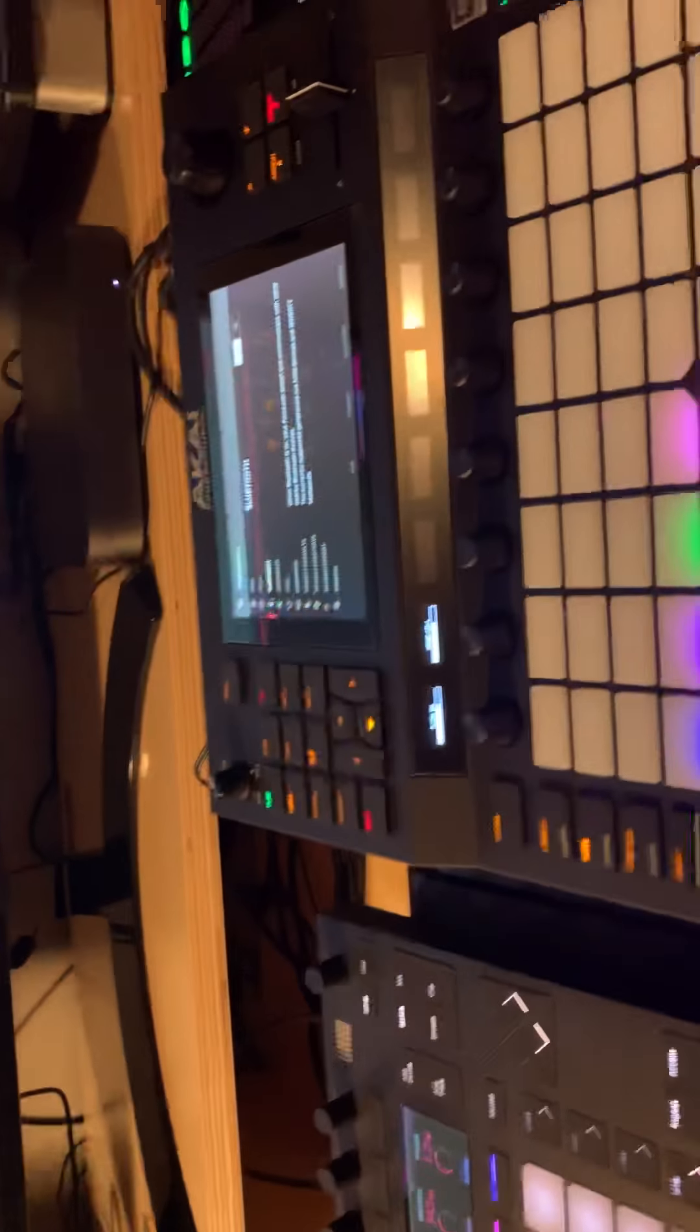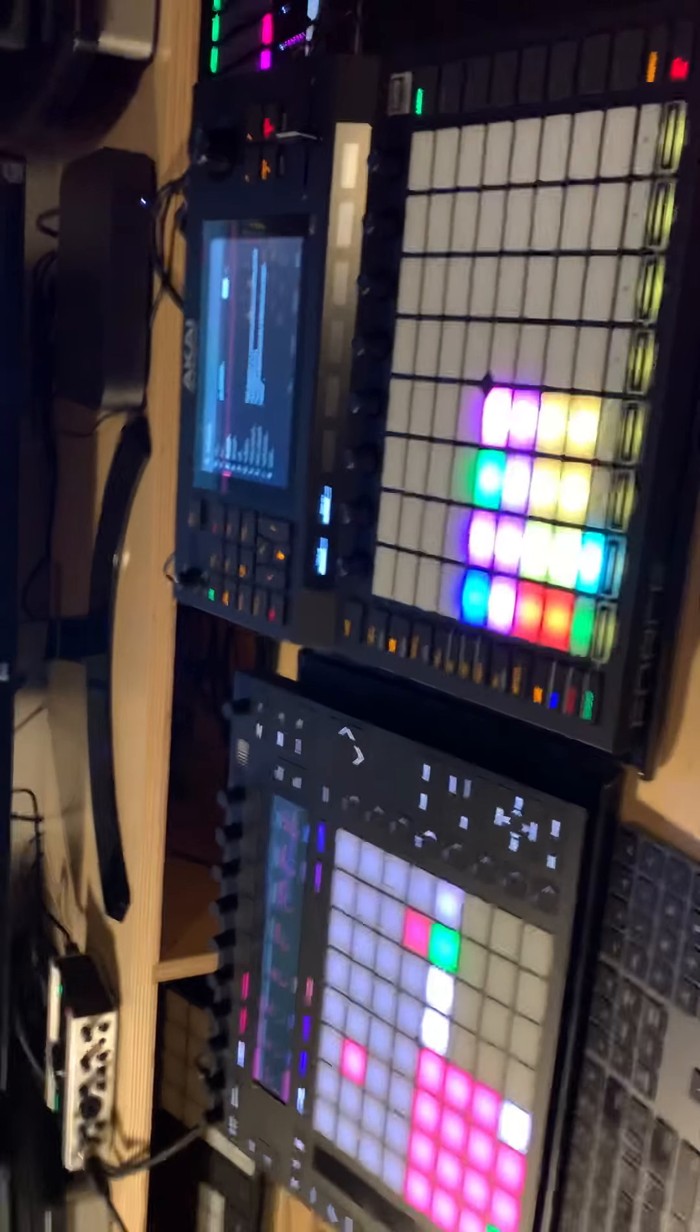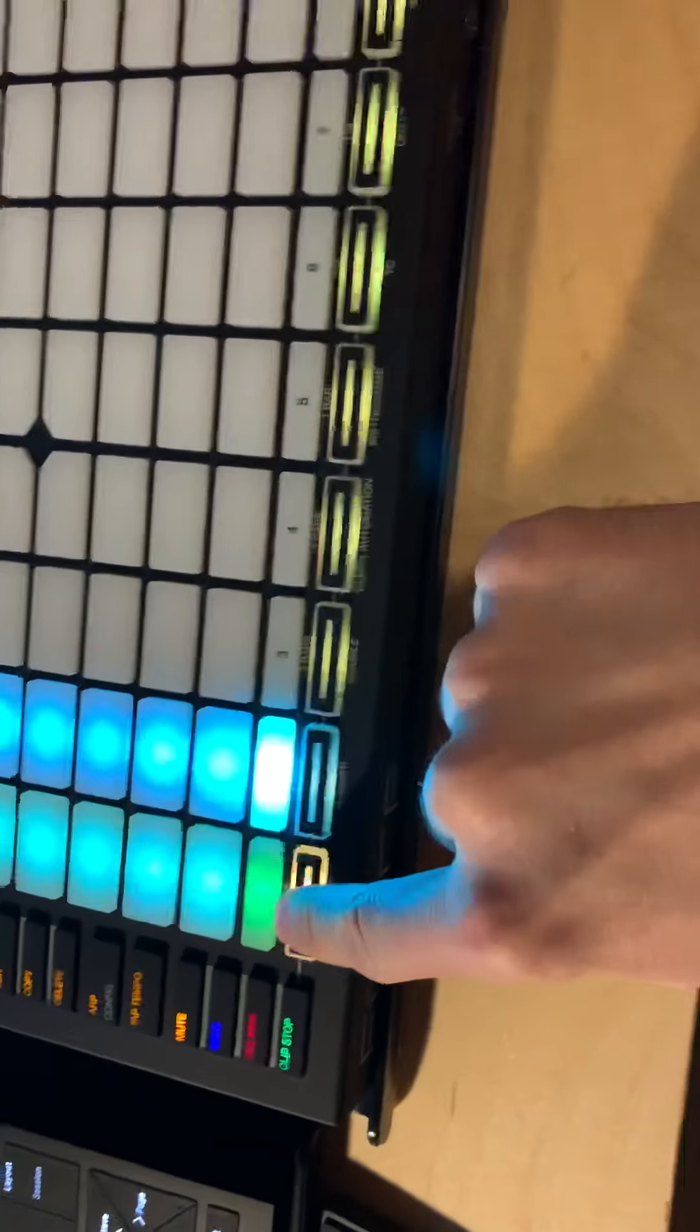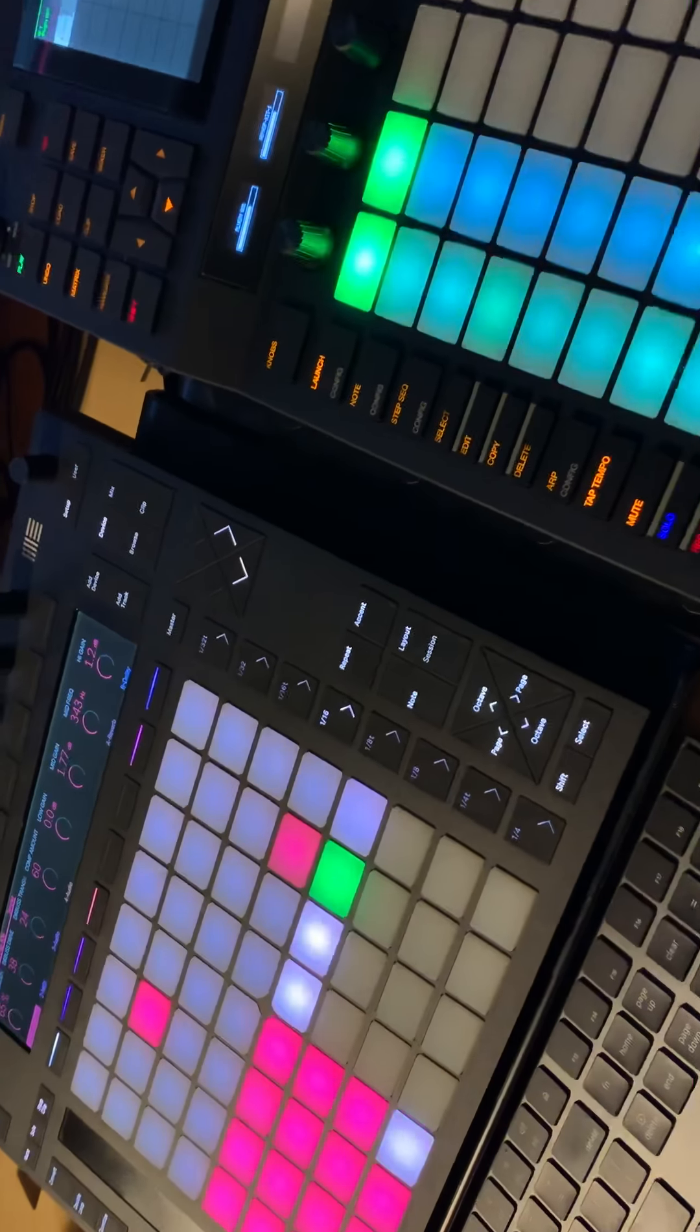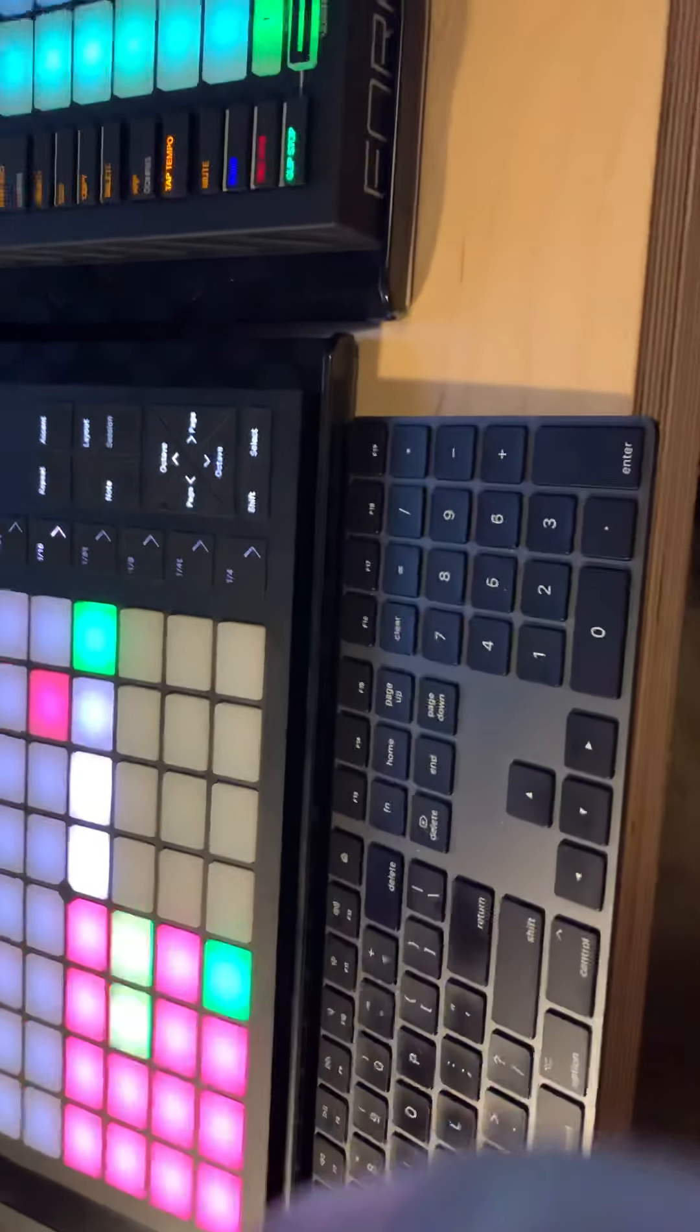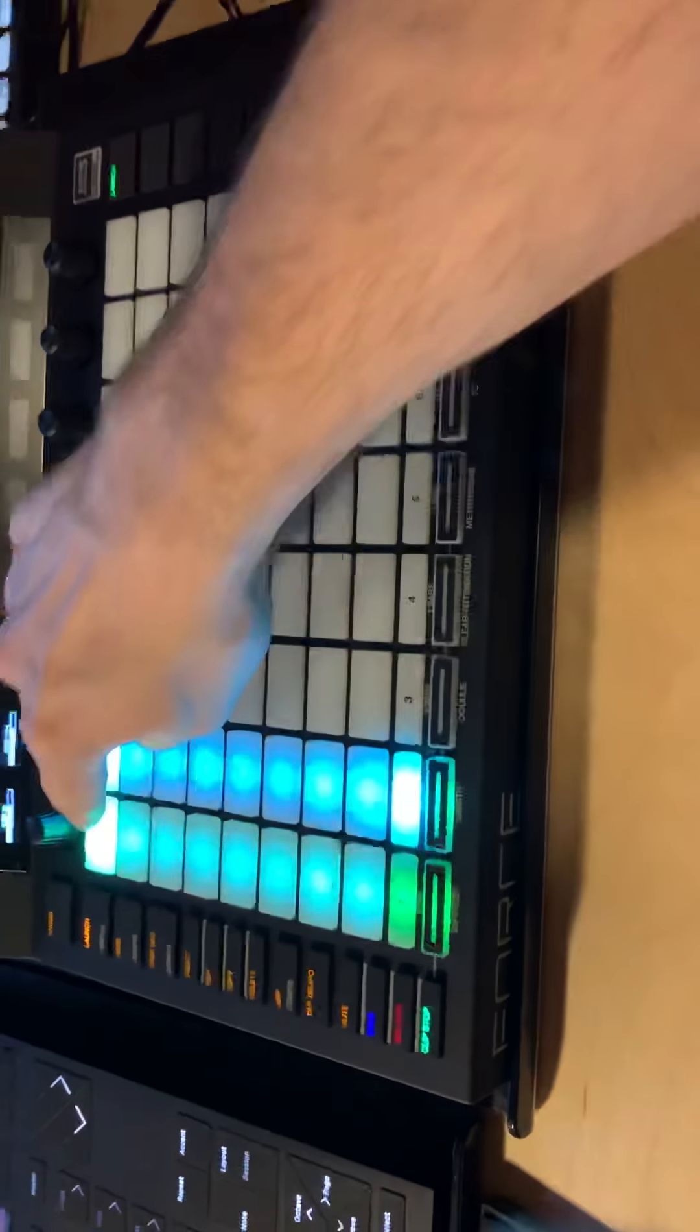Your Ableton session. I'm just gonna go over here. There's a very simple clip in Ableton. Now we'll go over here to launch.